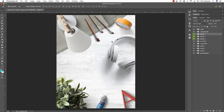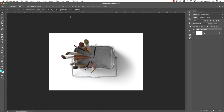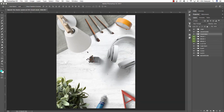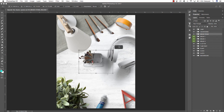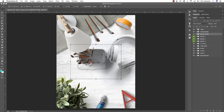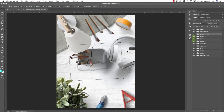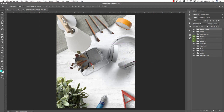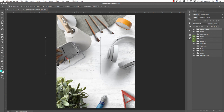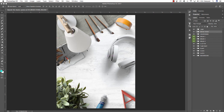Now let's bring in the brush stand by moving the tab over, holding Command and Shift, and dragging it into the document. With several objects in here we need to pay more attention to layer order. Press Command T and drag outwards holding Alt/Option and Shift to make it larger, but keep it underneath the lamp layer to create depth. Having it above the lamp doesn't look realistic, so make sure the brush stand is below the lamp layer.